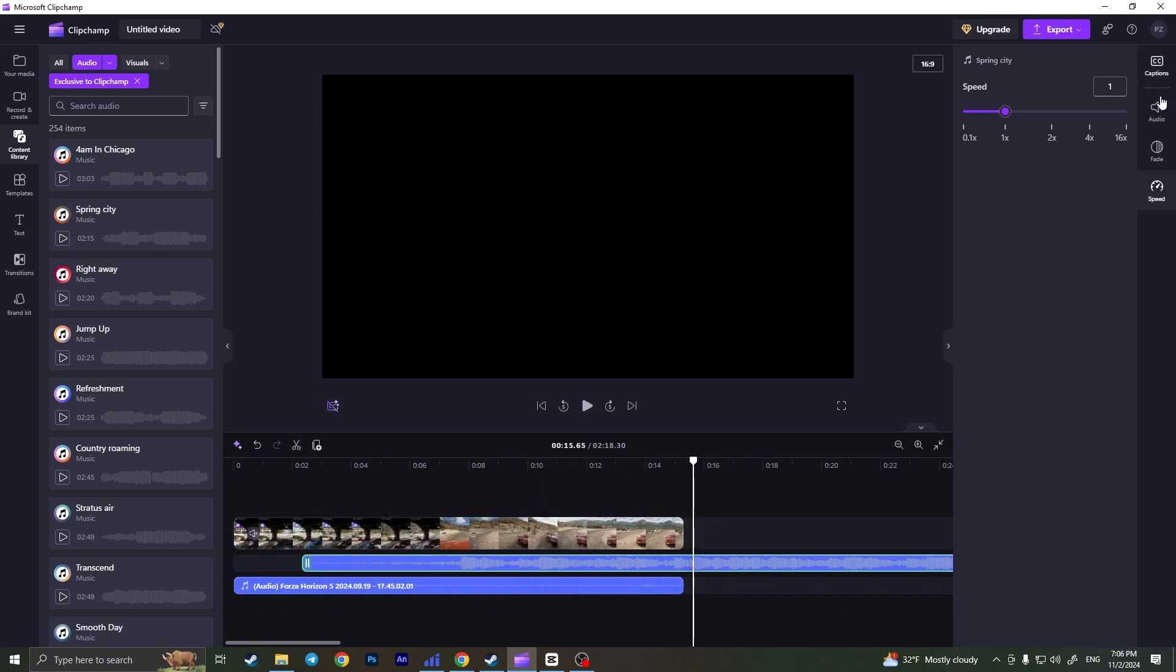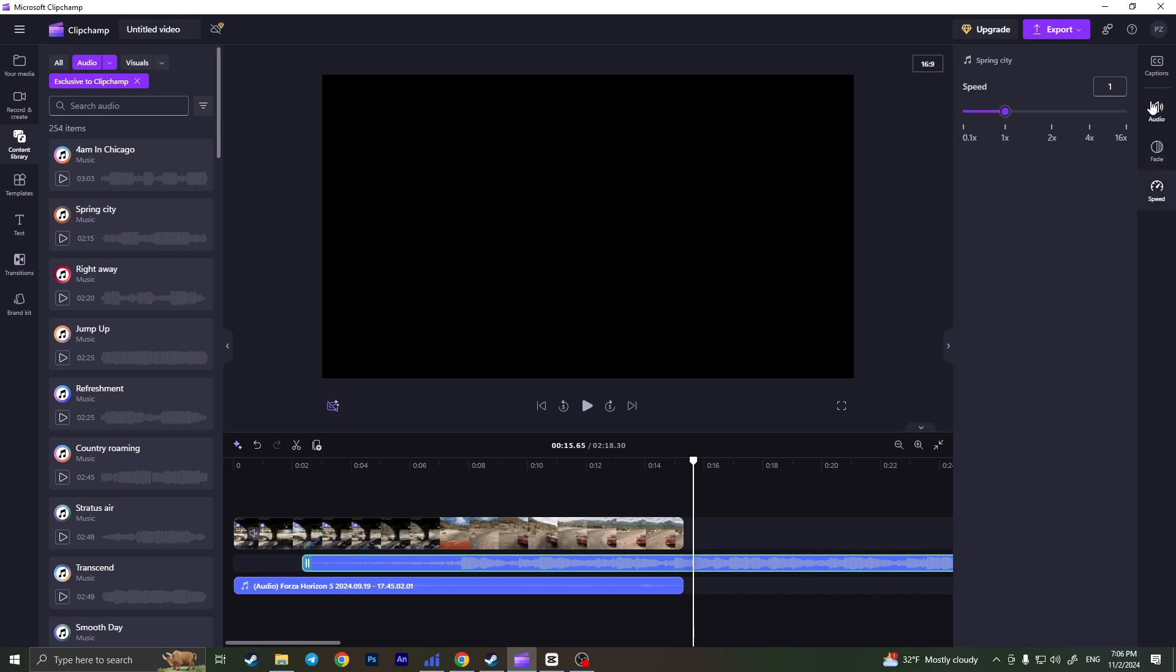You can do the exact same things with the added music. Click on it and you can change audio, adjust fade, speed, noise suppression—everything. And that's it. That's how you edit audio on ClipChamp.